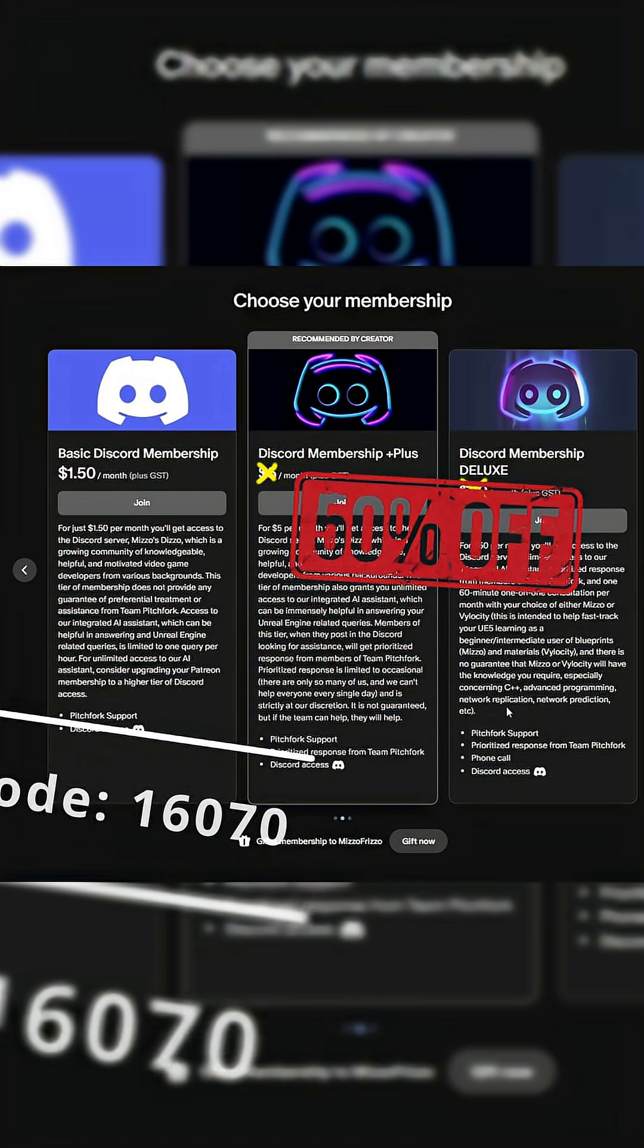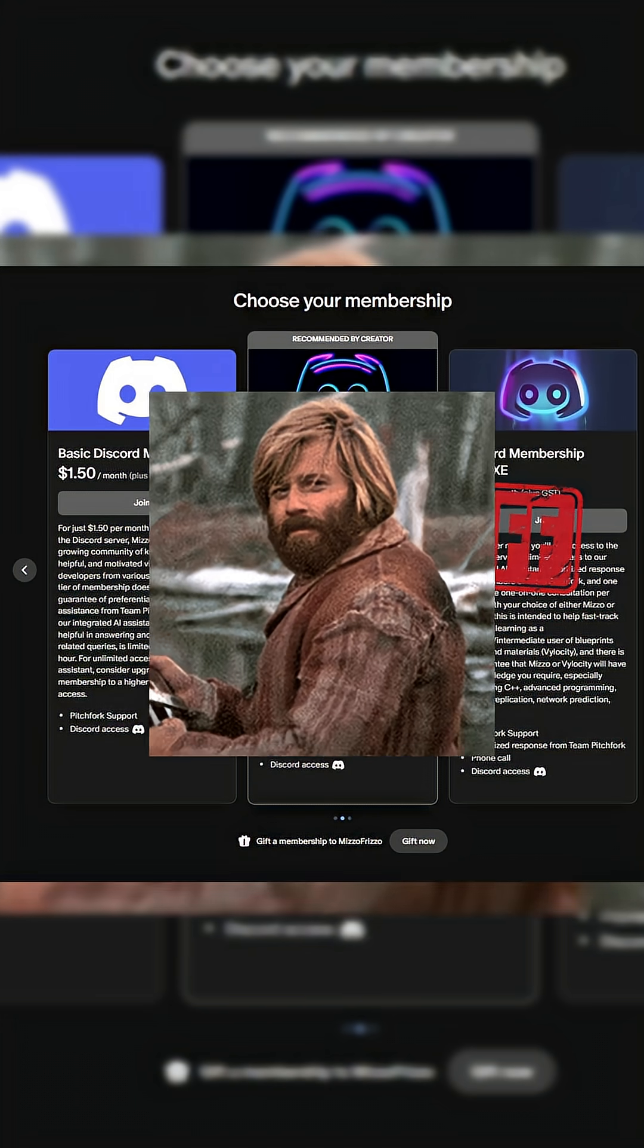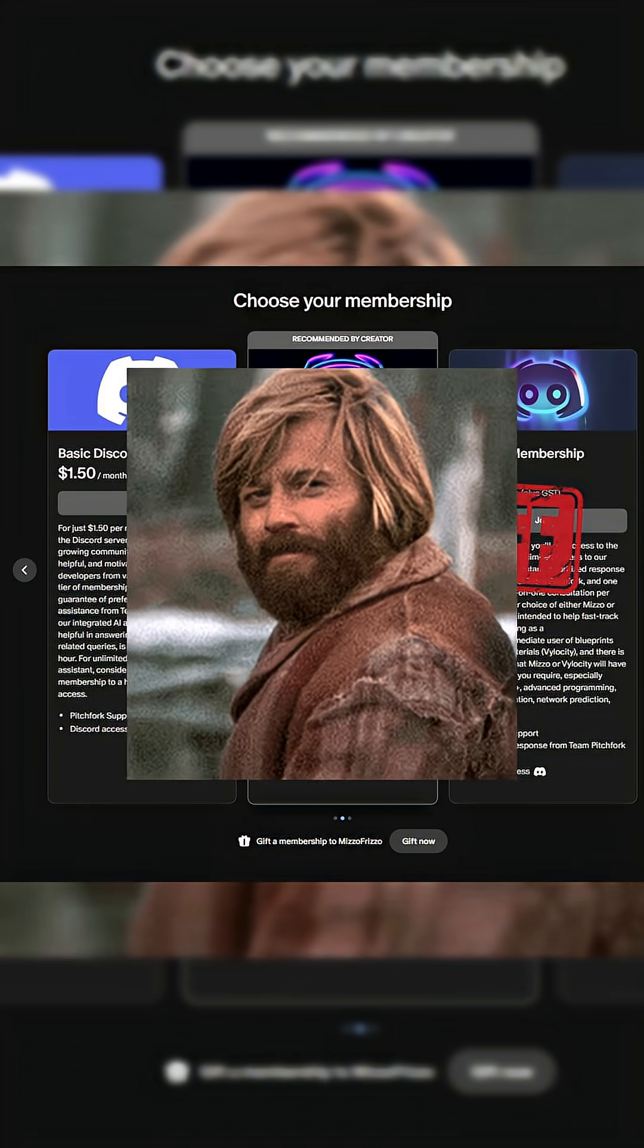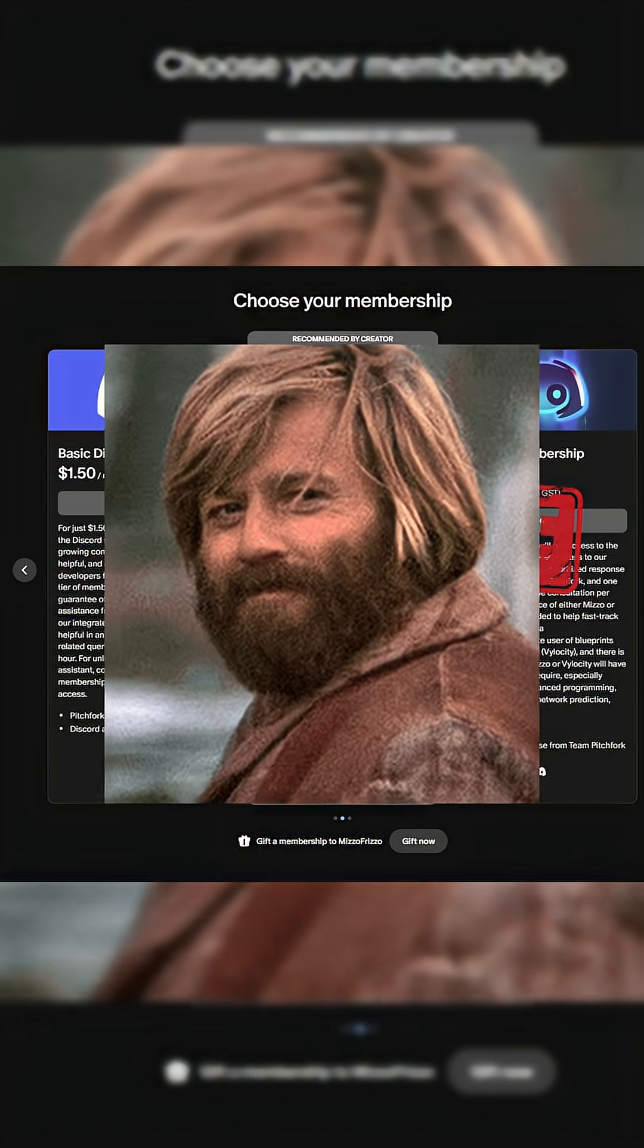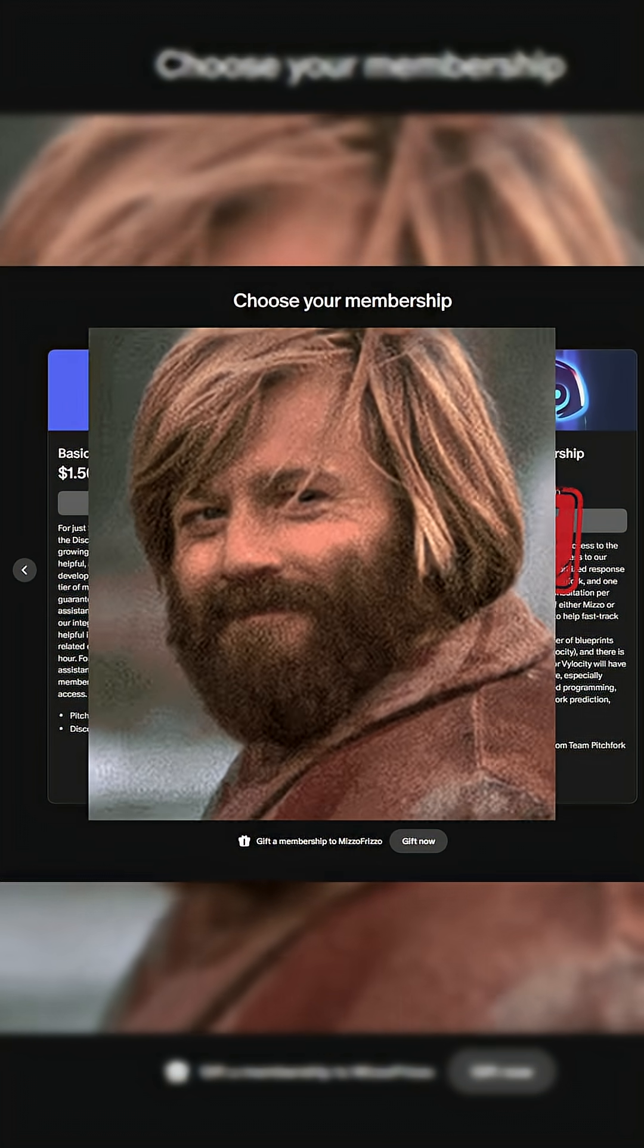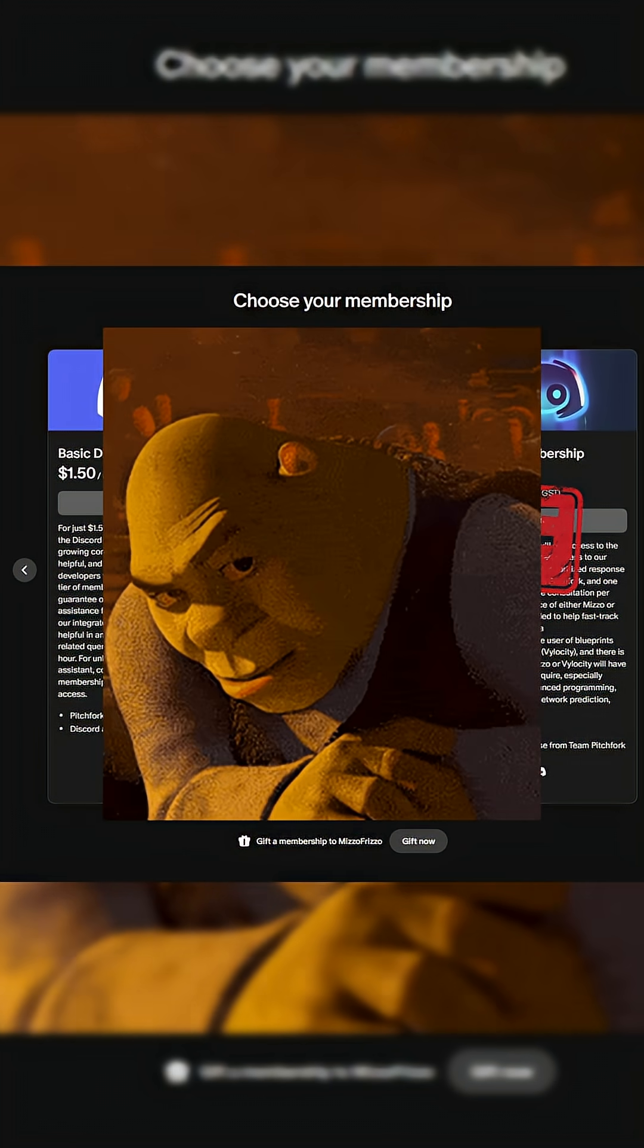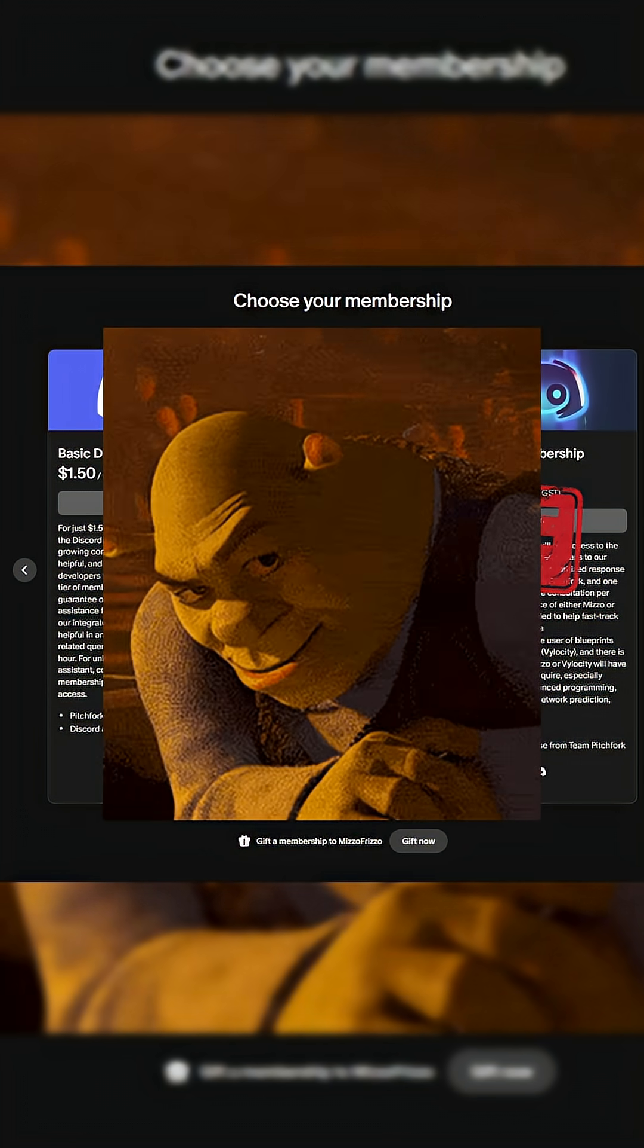With 50% off your first month, you could get, for example, a one-hour consultation for just $25 to help you with your Unreal Engine project, and you could always cancel your subscription if you wanted to avoid paying anymore.